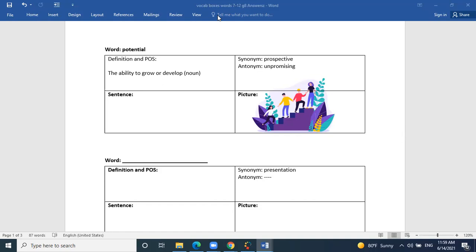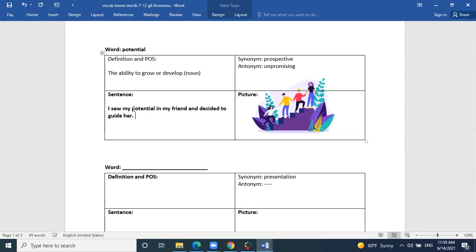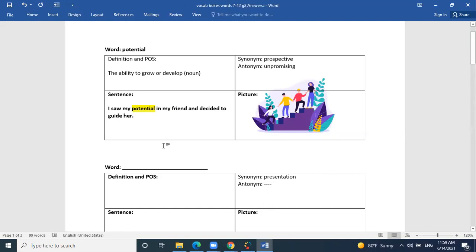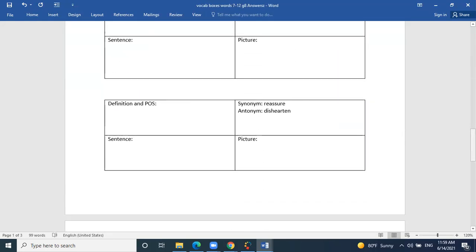Potential is different from motivation — they are two separate things. Can you use potential in a sentence? 'I saw potential in my friend and decided to help her.' So you recognized your friend had a promising future and decided to guide her. Great job, Yareem. The next word is rendition.